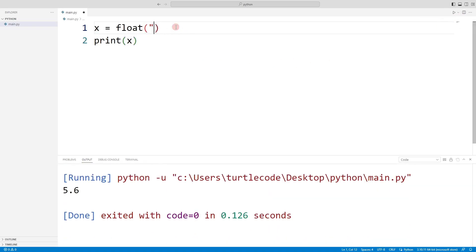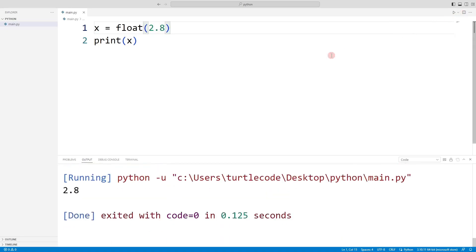Actually, the conversion is not done. 2.8 is already a float data type variable. But it still gives no error. It is converted if the variable does not contain a decimal.